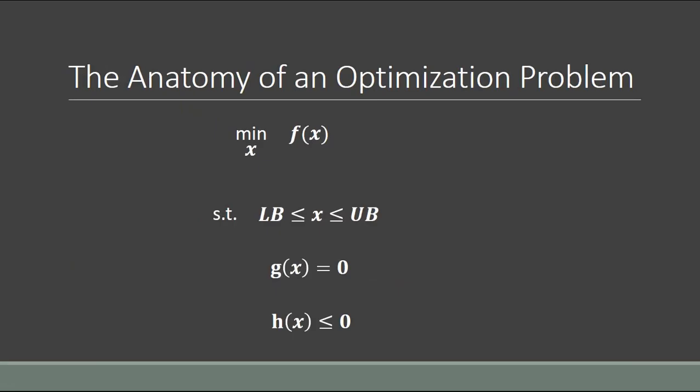This is what an optimization problem typically looks like. By convention, optimization problems are set up as minimization problems. If you're trying to maximize something, you actually minimize the negative of the thing you're trying to maximize. Most solvers will require you to set up your problem as a minimization problem, but it's as simple as switching the sign on your objective function — maximizing a positive number is the same as minimizing the negative of that number.